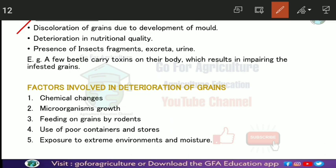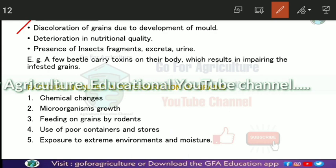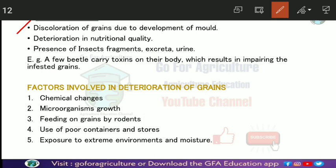In qualitative loss, discoloration of grains reduces market value. Mold development causes discoloration and significantly impacts nutritional value and overall grain quality. Insect fragments, excretions, and other contaminants become mixed with the grain, further degrading its quality and marketability.